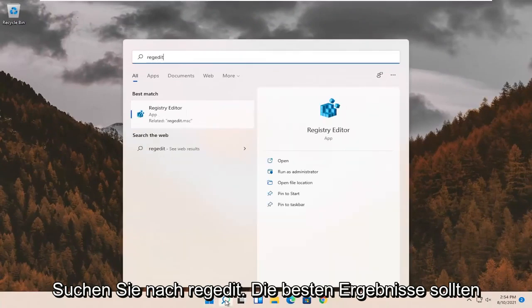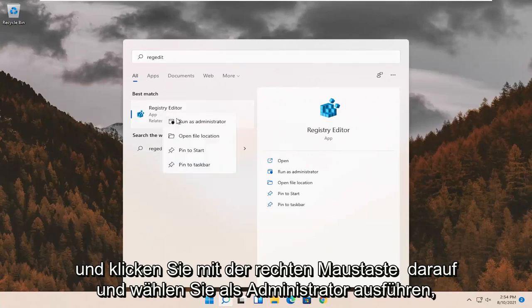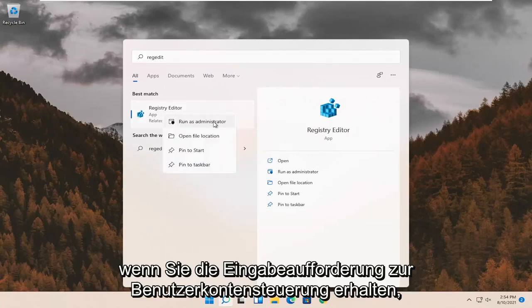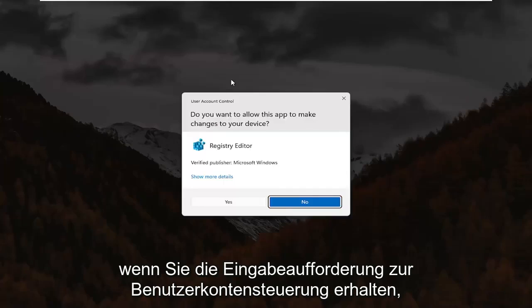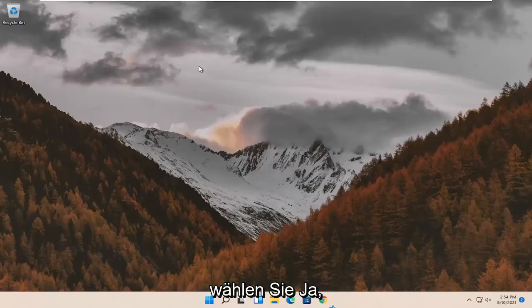Search for RegEdit. Best result should come back to Registry Editor. Go ahead and right-click on that and select Run as Administrator. If you receive the User Account Control prompt, go ahead and select Yes.